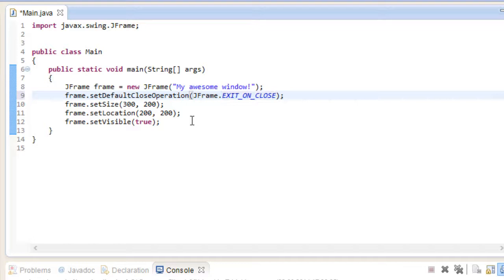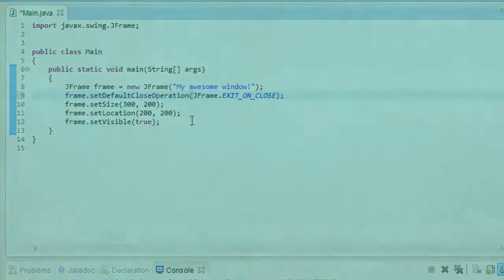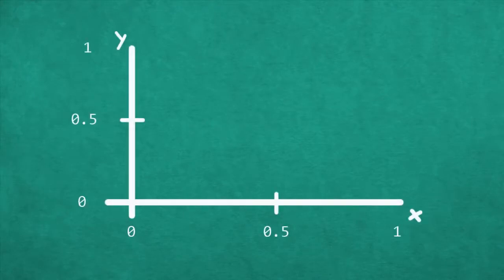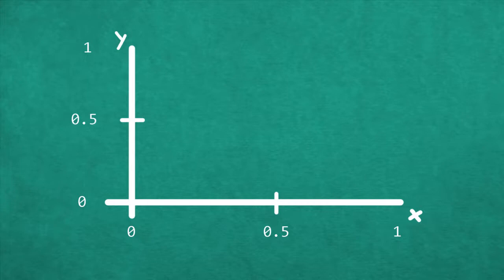Now this is all well and good, and we have a functional window. But hey, of course we want to fill it with some content. Before we do that though, let me give you a brief pointer about coordinate systems in computer programming. Your typical coordinate system works like this. You have the x-axis, which goes from left to right, and the y-axis, which goes from bottom to top. If we wanted to draw a line from 0,0 to 1,1, it would look like this.